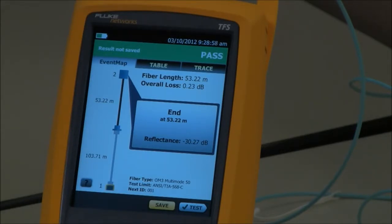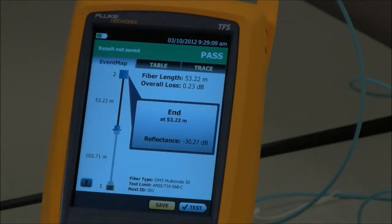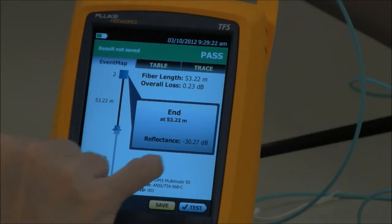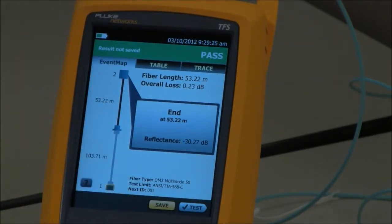That does actually tell us something. On the OptiFiber Pro, where the end of the link is, if the end of the link is in good health we should see a reflectance of around about minus 16 to minus 20 dB. But here we're seeing minus 30.27 dB, which tells me that I think I have an issue at the other end. When you see a reflectance value like this, it's normally indicative of a crack in the connector at the far end.